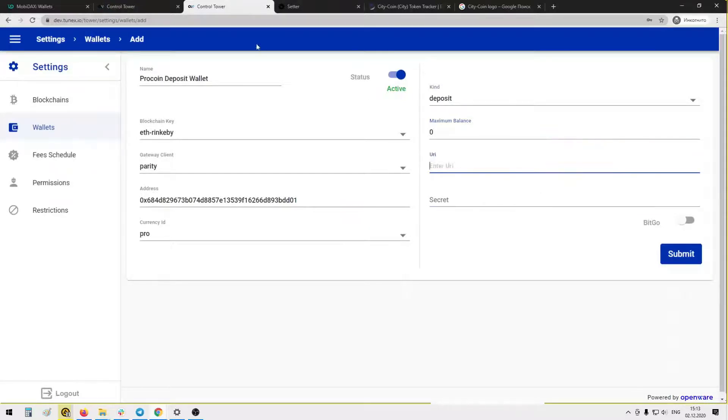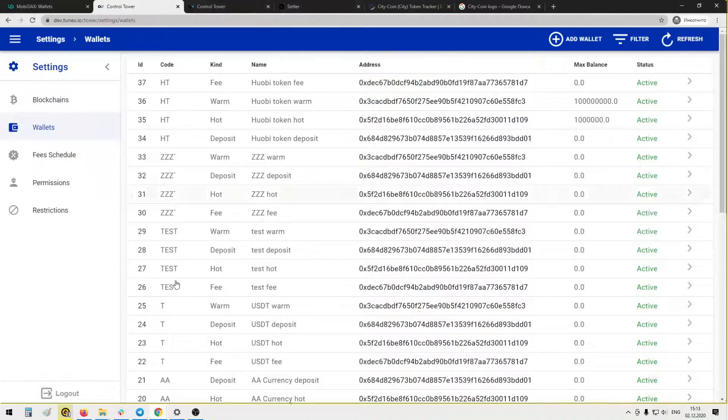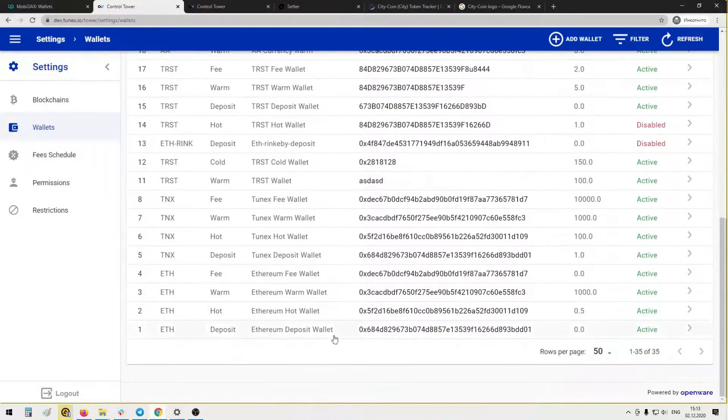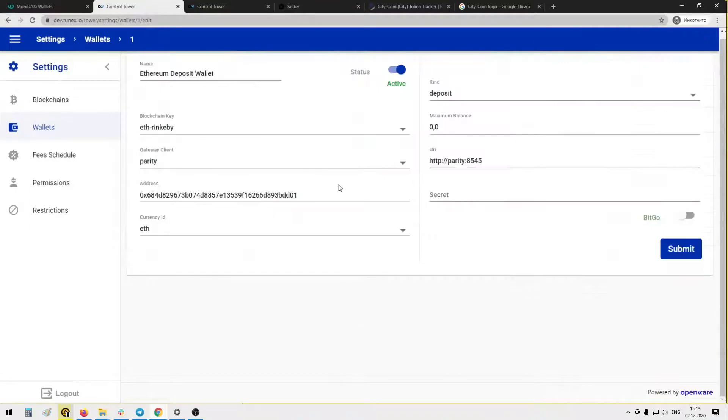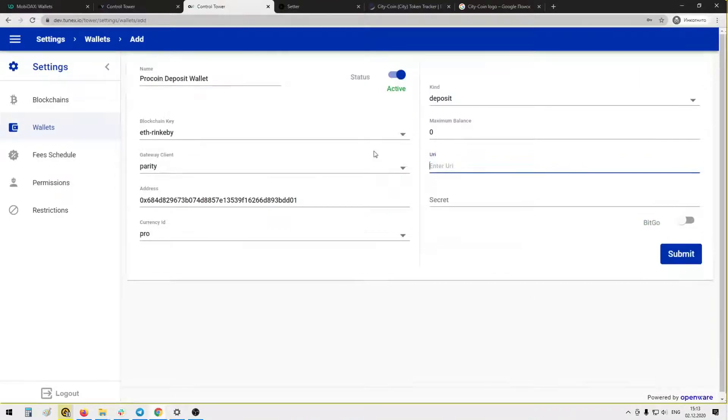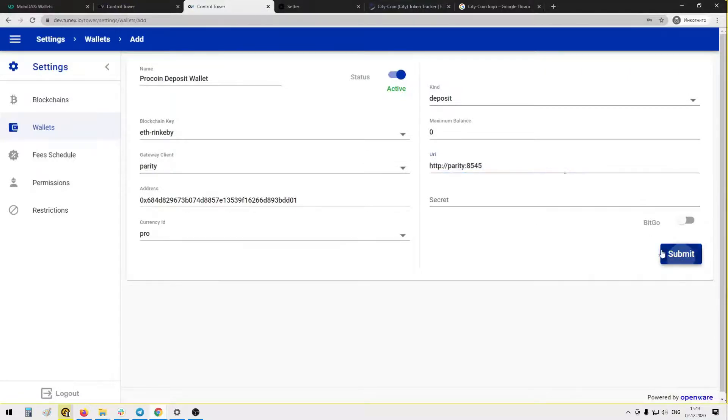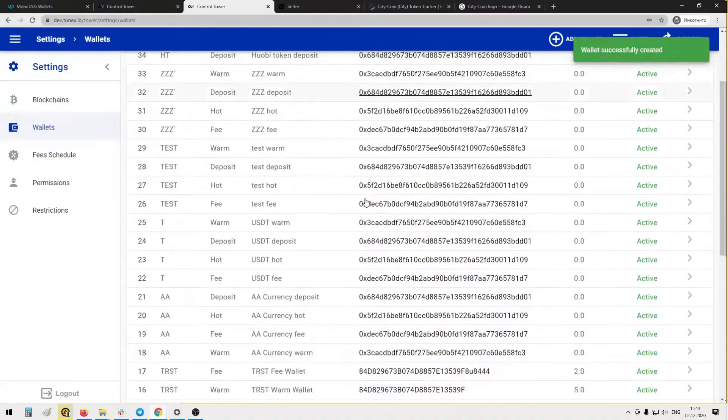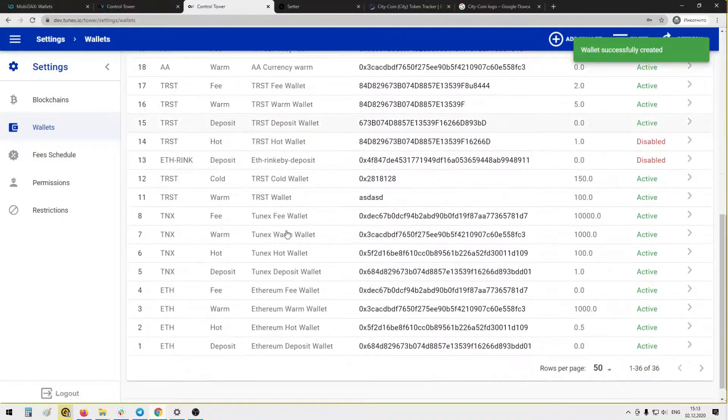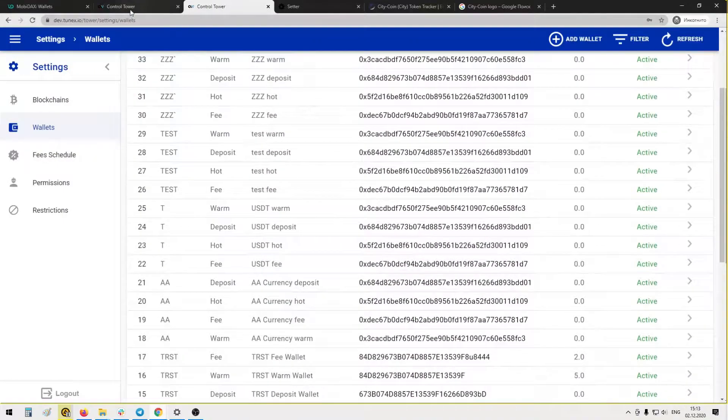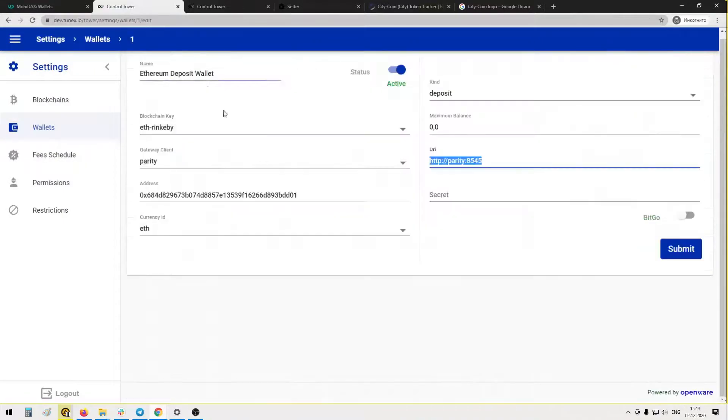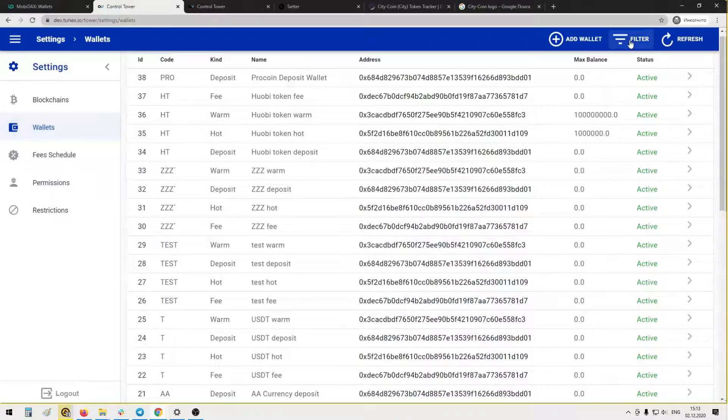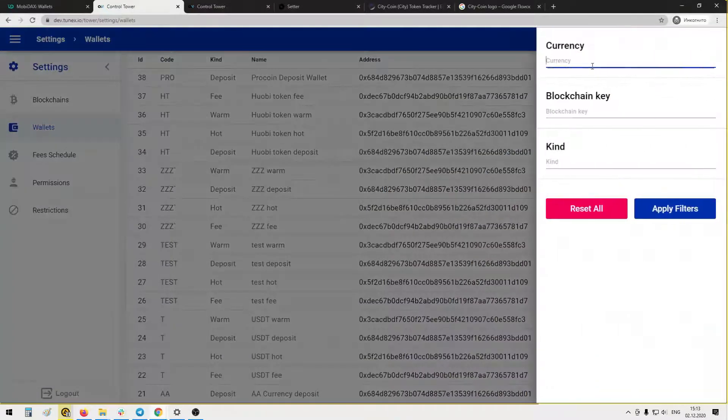URI, I think we should use the same as here. Okay, and press submit. Okay, we created the first wallet for new ERC20 tokens.